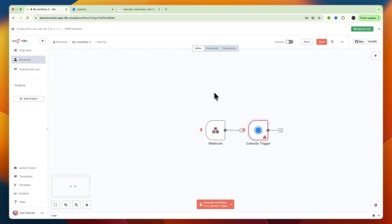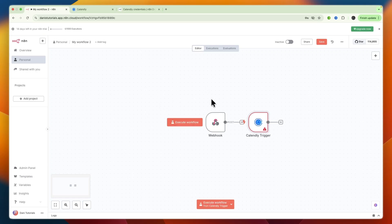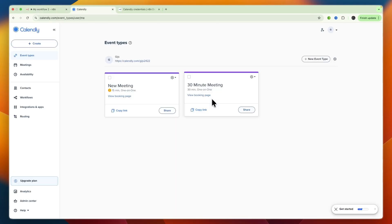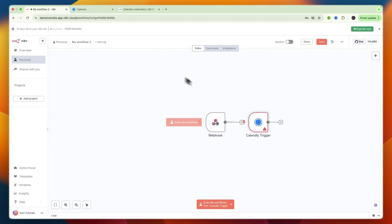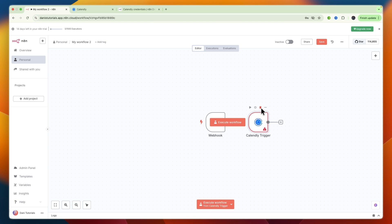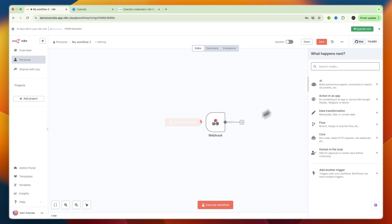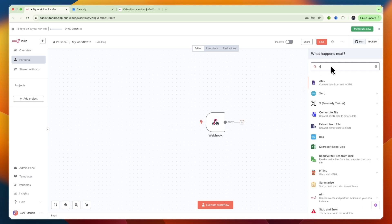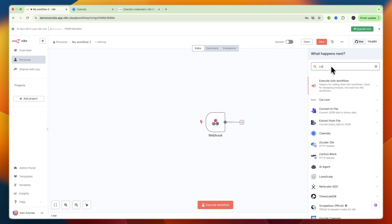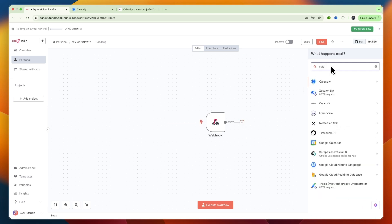In this video I will show you how to connect Calendly to n8n. To do this, first open up n8n and open the workflow that you want to use Calendly in. Then click plus and in the search node section, search for Calendly.